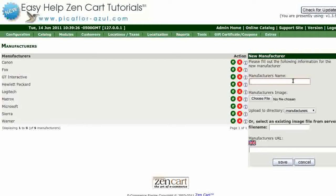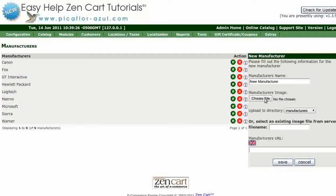Type the manufacturer's name. Add the manufacturer's image if you have one — click on the Choose File or Browse button and select your image. Click on the Upload Directory drop-down menu to select the manufacturer's directory. Type in the manufacturer's URL — this is optional. Then click on the Save button.